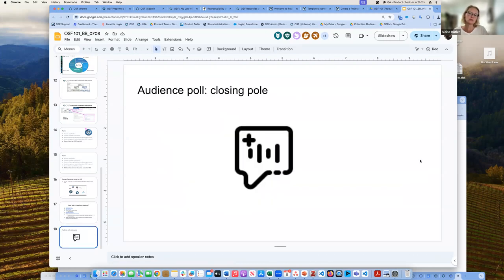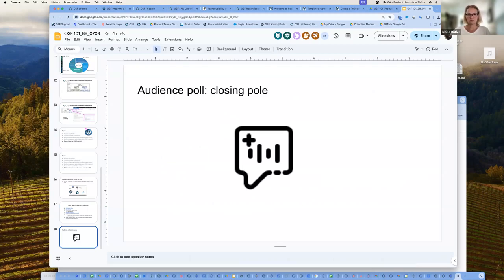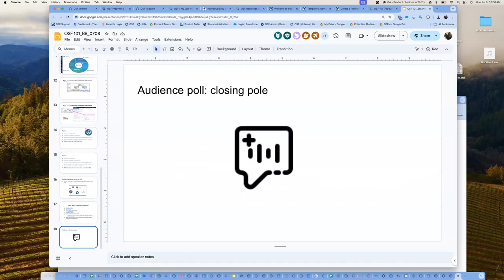Closing poll. Okay Blaine, while they're answering that — doing a time check — we have two minutes left and several questions still going through the Q&A.